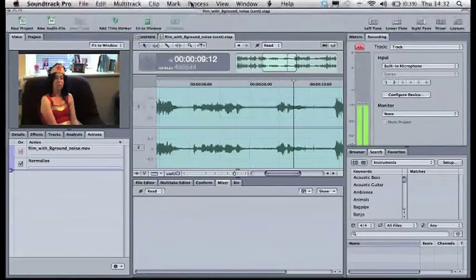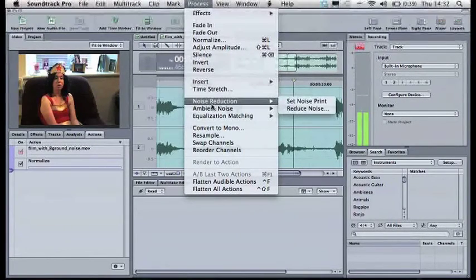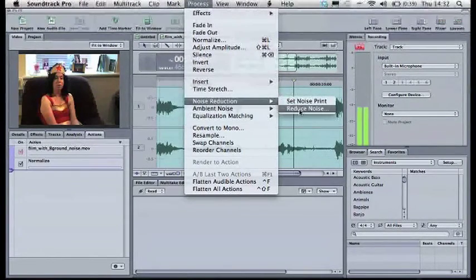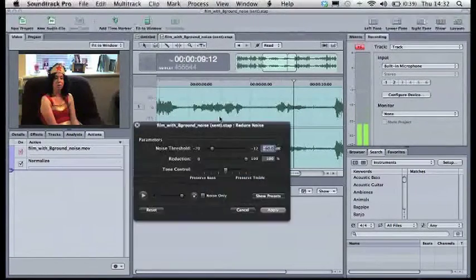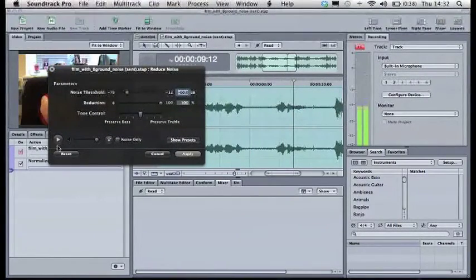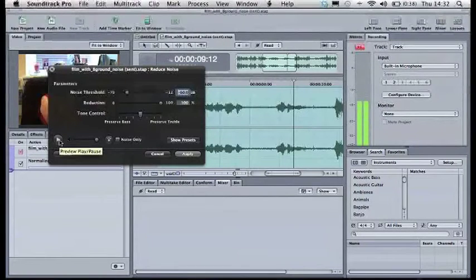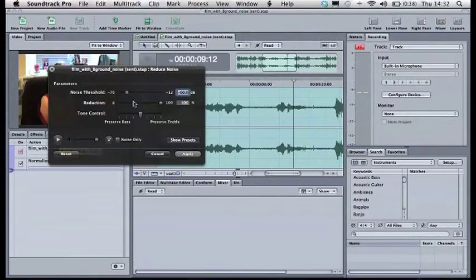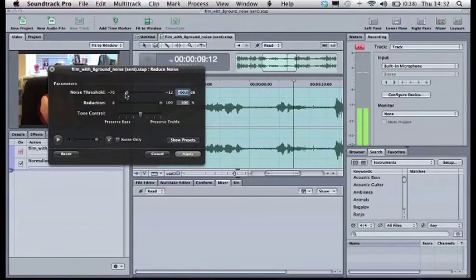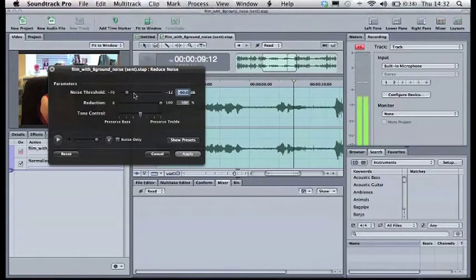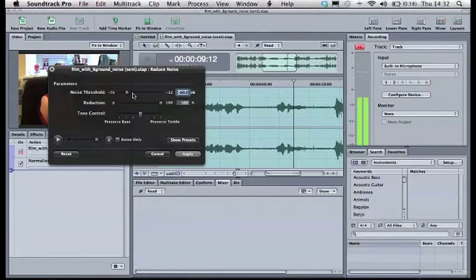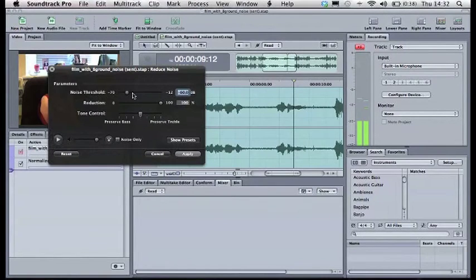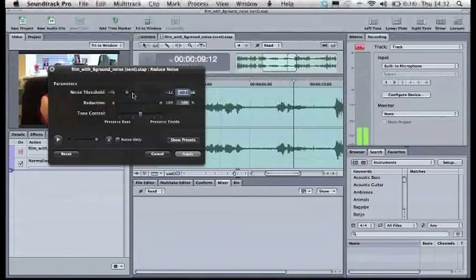And go to Process, Noise Reduction, Reduce Noise, which will bring this pop-up menu up. OK, so in here we can press play and this will loop the audio track. And while we're doing that, we can pull the noise threshold up to the right to take out more of the background sound. If you go too far, you'll hear the audio that you do want, the voice, start to become metallic. So don't go too far.